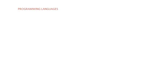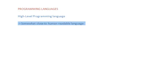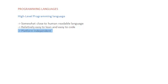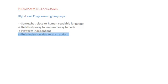Now let us take a look at some of the categories of programming language. We have high level programming language. These are somewhat closer to human readable language and are hence easy to learn and easy to code. Most of the high level languages are portable or platform independent. Which means you can write your program once and run it anywhere without having to worry about the operating system on which you are running your code. One setback though is that high level languages are relatively slower compared to low level languages.